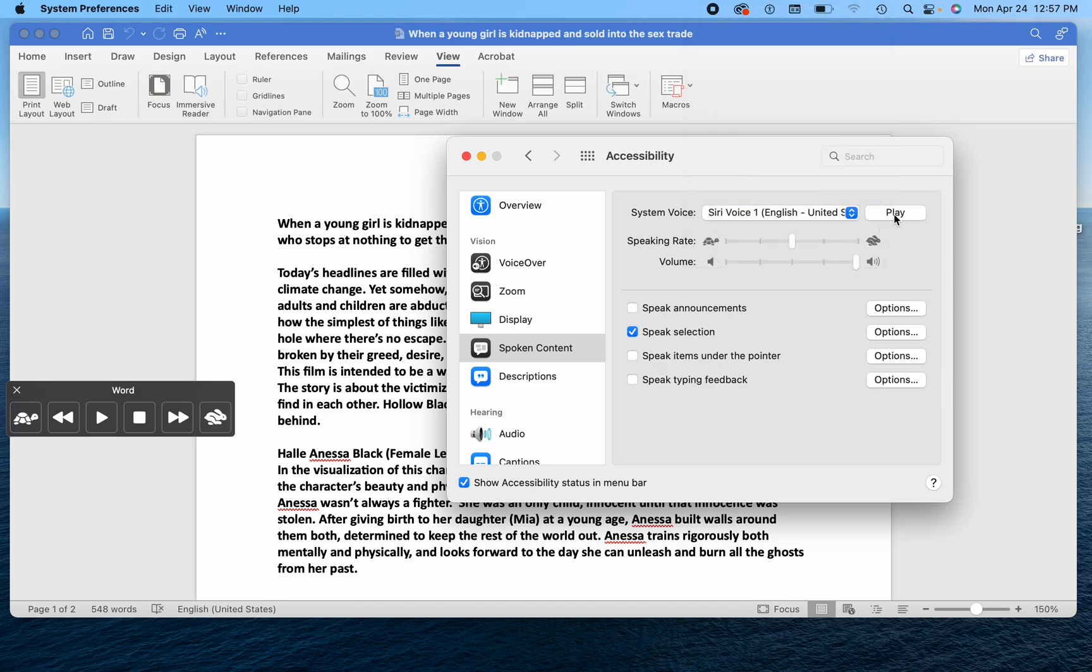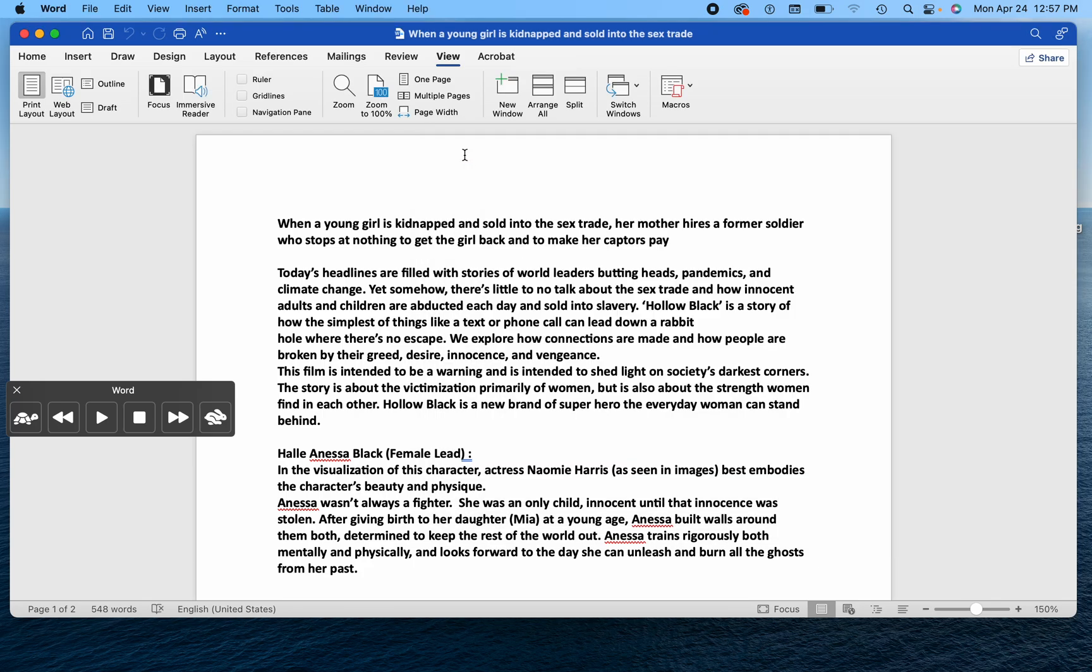And when you select the voice you want, make sure you have a speak selection clicked, and you're good to go. Okay? So it's as simple as that. Once all that's done,